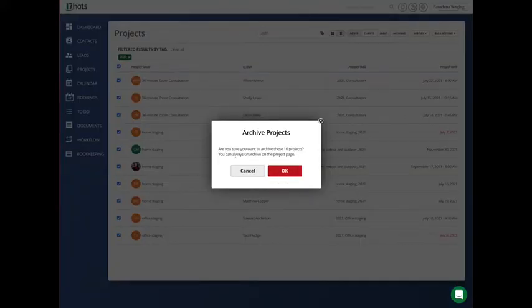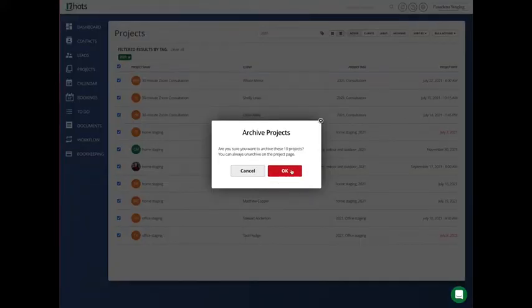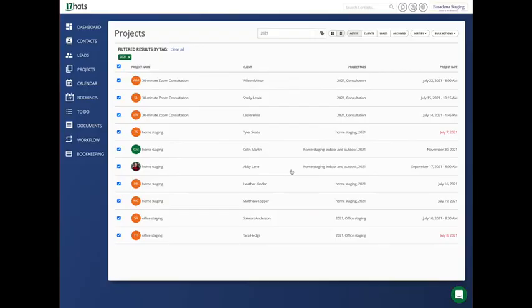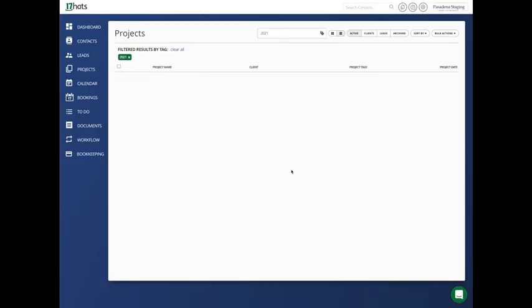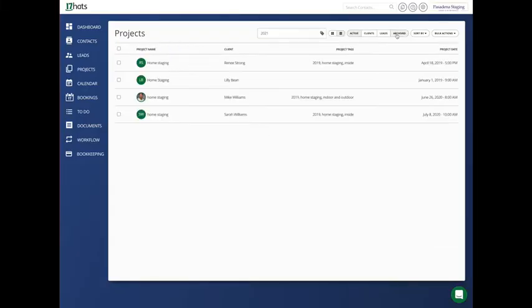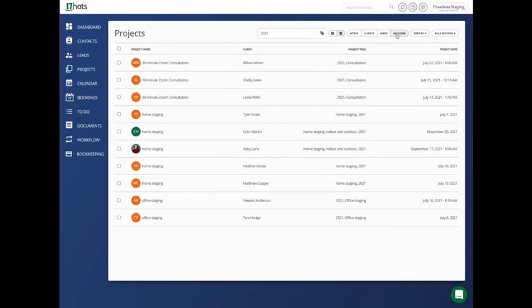Are you sure you want to archive these projects? Yes, I do. And done. Now you'll notice if I go to my archive, they are all here under my archived filter.